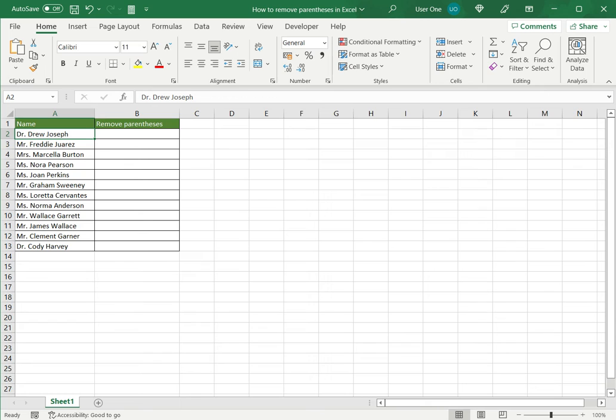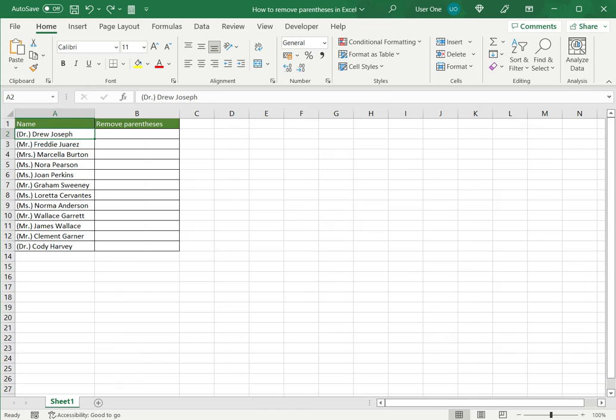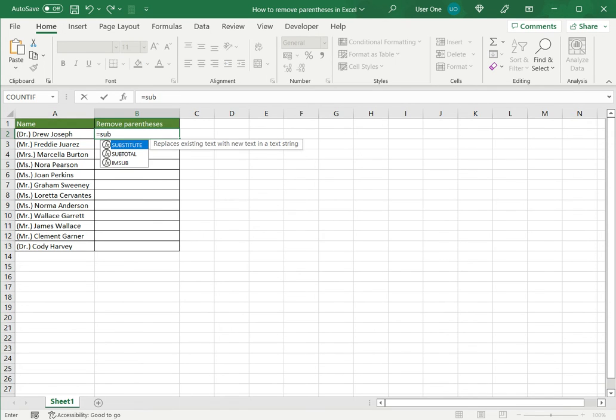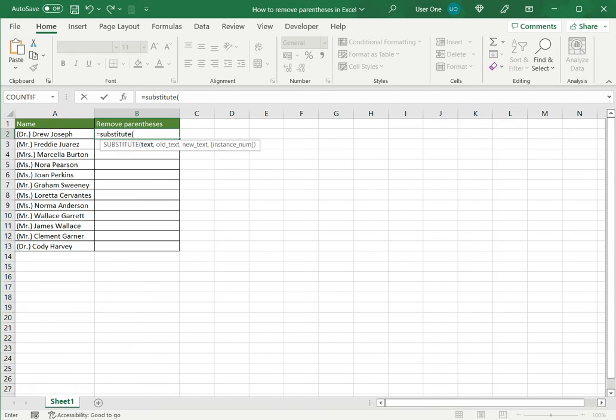So for that I'm going to use the substitute function. I'll press Ctrl Z to bring back the parentheses and let's see how to use it. So the substitute function in Excel takes the text which in this case is this piece of text.